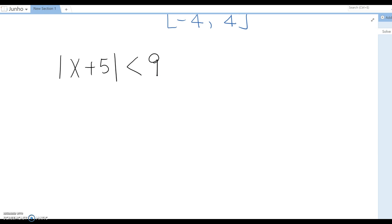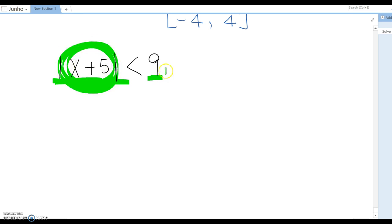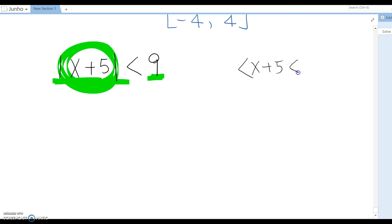Now: |x + 5| < 9. In this case the absolute value is already isolated. The value inside the box is fewer than 9 units from zero. Therefore we set up: -9 < x + 5 < 9.